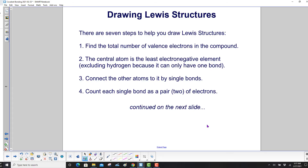There are seven steps to help you draw Lewis structures. Step one: find the total number of valence electrons in the compound. Step two: the central atom is the least electronegative element, excluding hydrogen because it can only have one bond. Step three: connect the other atoms to it by single bonds. Step four: count each single bond as a pair of electrons.